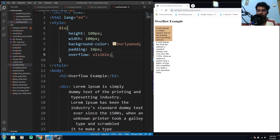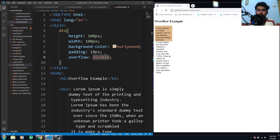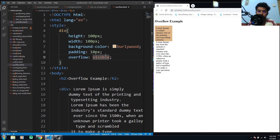The default value of the overflow property is visible. When you use the visible value, it means that the overflow is not clipped — it will also render text that is overflowing outside the element's box.